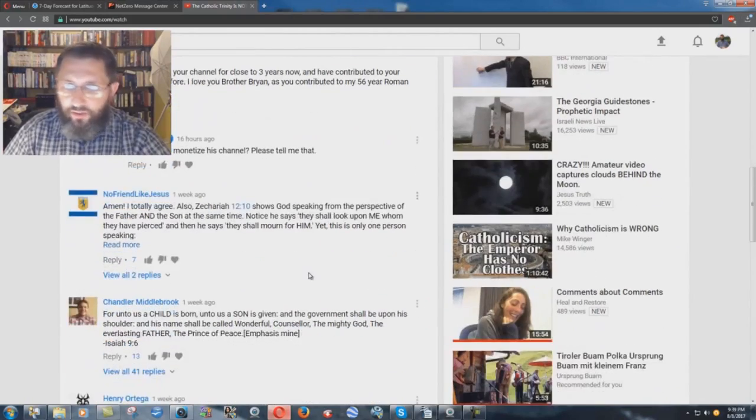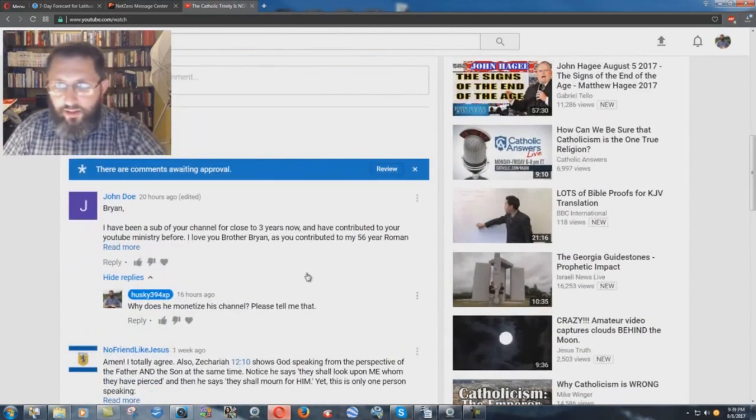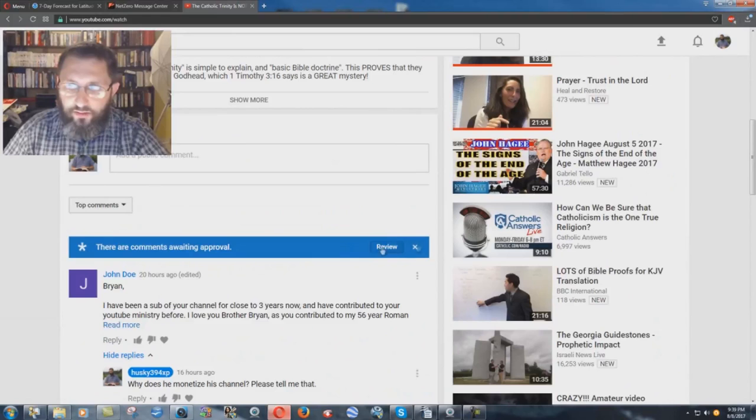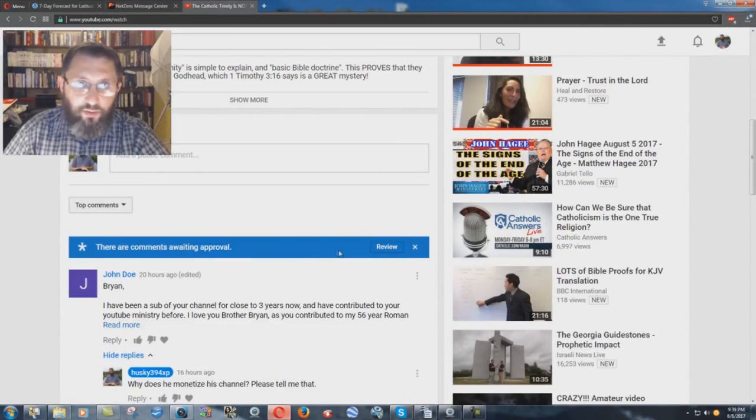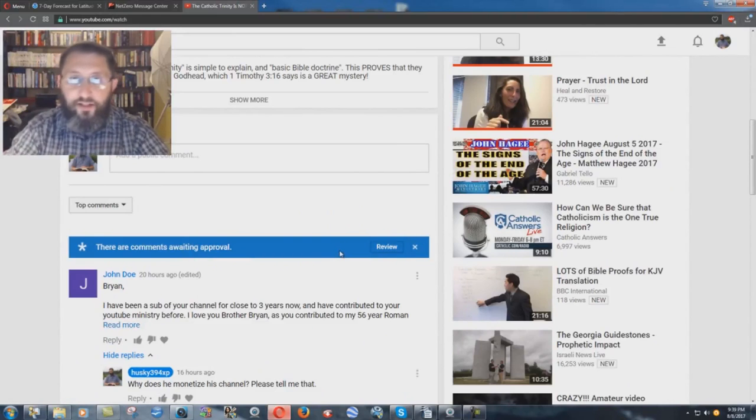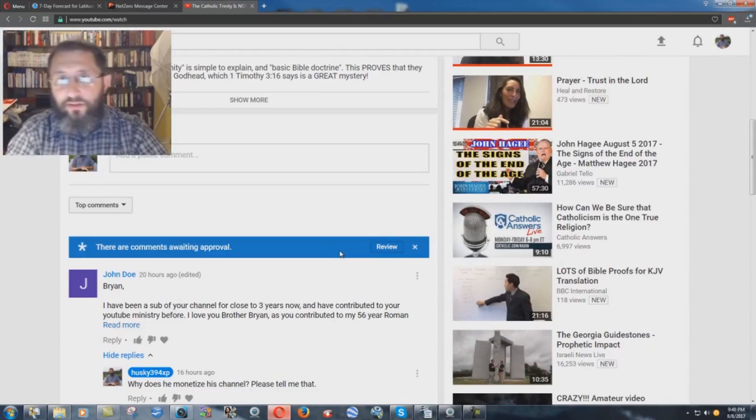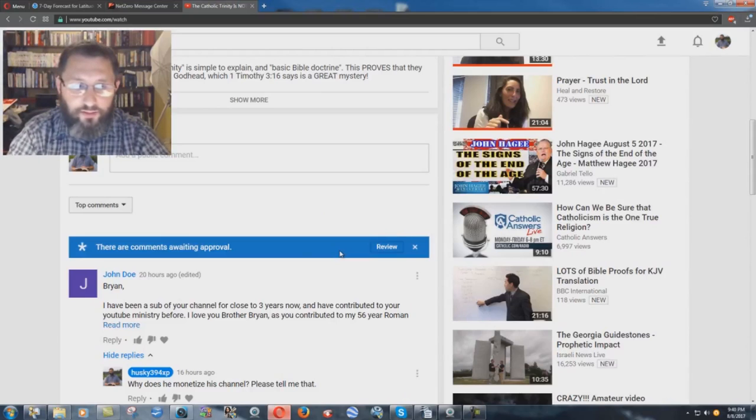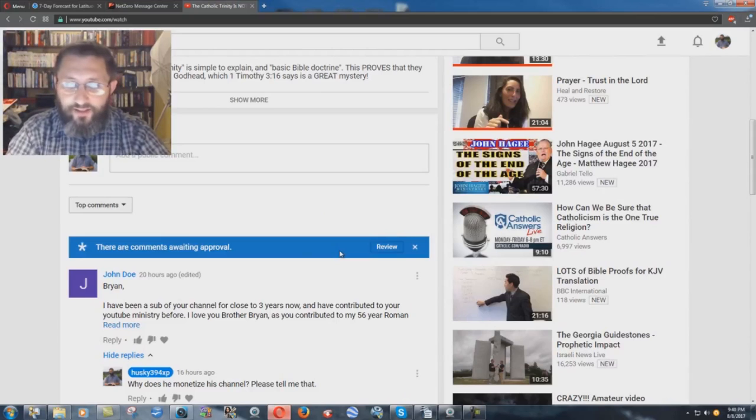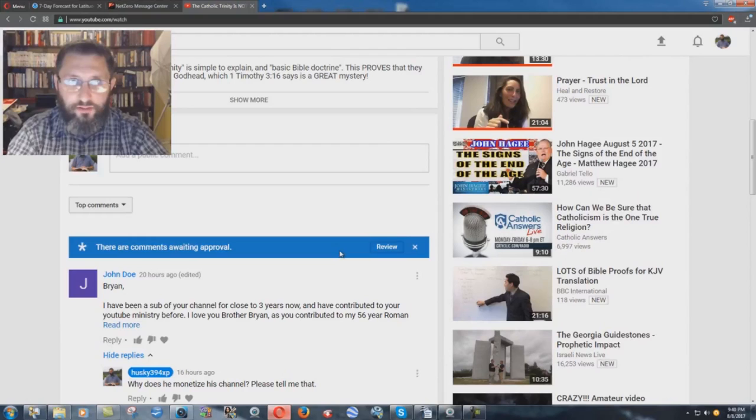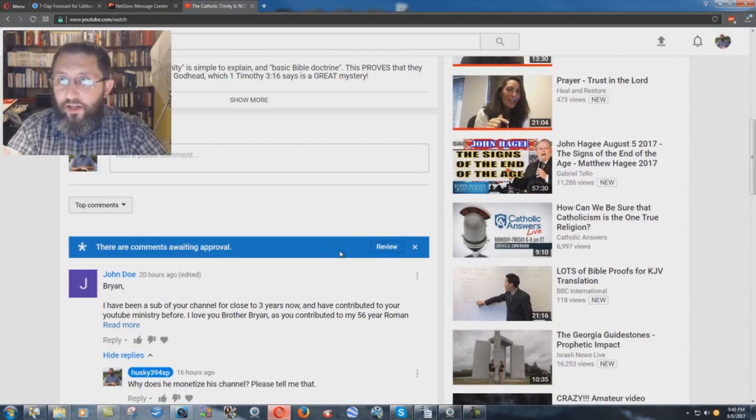And I've gone down the whole way through there and everything else, and I went into the thing of comments awaiting approval, and his comments not there. So, my question is to you out there, my subscribers, does this mean that he blocked me? You know, that's a question that I have.